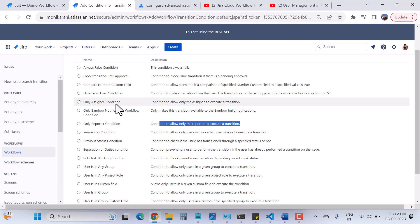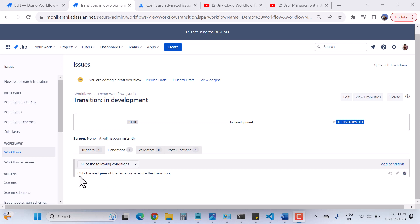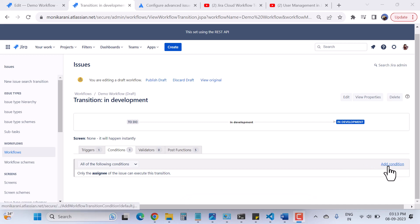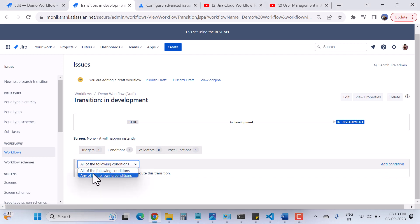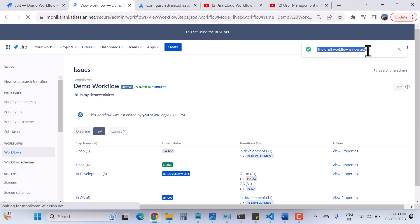In this video I'll use the Only Assignee condition, which allows only the assignee to execute a transition. I'll click on it and then click Add. Now we have the condition: only the assignee of the issue can execute this transition. You can edit or delete these conditions too. If you want to add more conditions, click Add Condition again — you can add as many as you want. There is also a dropdown for All of the Following or Any of the Following conditions, depending on your requirements. Now I'll click Publish Draft, choose not to save a backup copy, and click Publish. The draft workflow is now active.